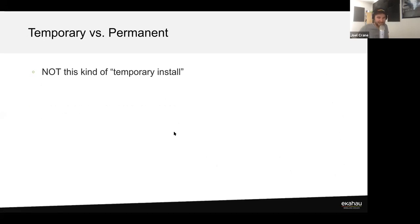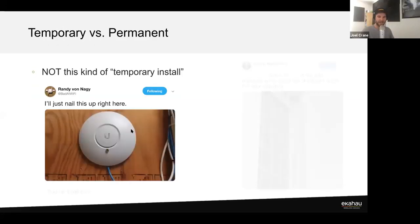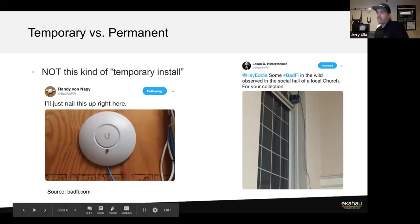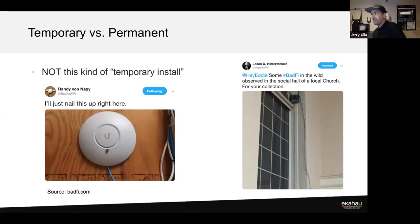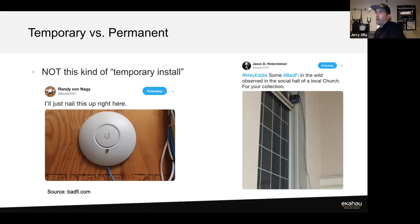Jim, I'm just going to drive the slides and let you talk. This is a group slide-build situation. Can you talk about what a proper temporary install is? Let's go to the next slide and look at a proper temporary install.